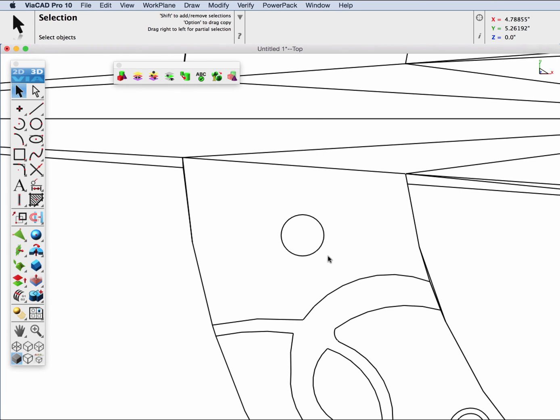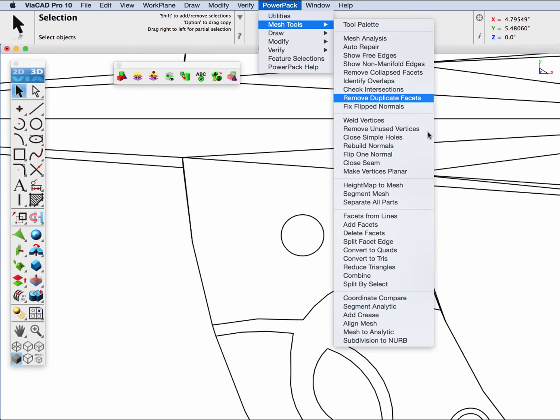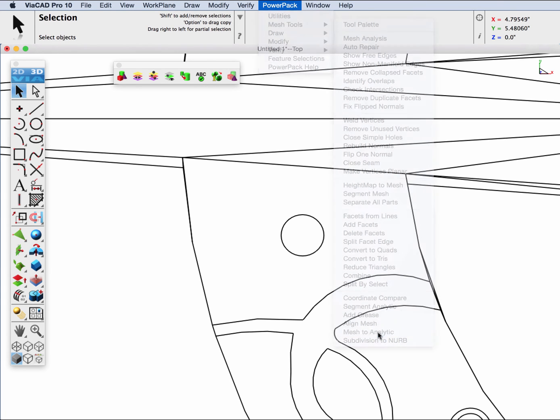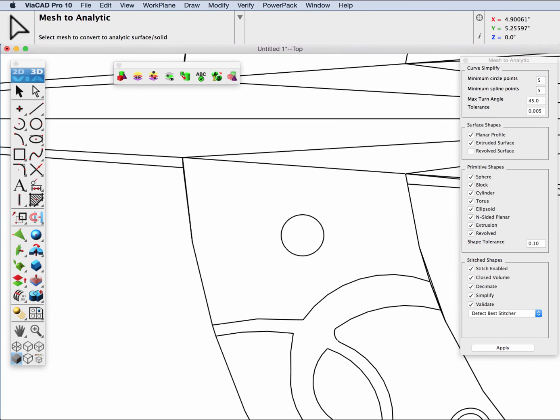If you have Shark LT or Shark FX, this would be a circle. Now, if I would like to have this a circle, you can use the mesh to analytic. The mesh to analytic tool will also let you simplify collections of curves. For example, if you have many lines, it will convert it into a polyline, or it will convert it into a spline or a circle.